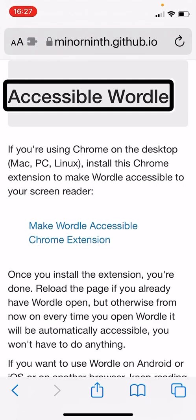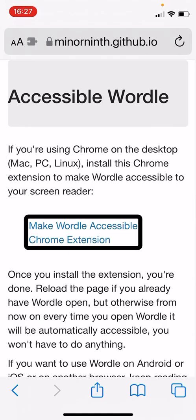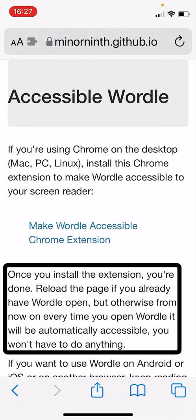So I'm going to start exploring the screen. If you're using Chrome on the desktop — Mac, PC, Linux — install this Chrome extension to make Wordle accessible to your screen reader. It's called 'Make Wordle Accessible' Chrome extension. Once you install the extension you're done. Reload the page if you already have Wordle open, but otherwise from now on every time you open Wordle it will be automatically accessible. You won't have to do anything. So that's your first option — a web extension or browser extension for the Chrome browser on desktop.